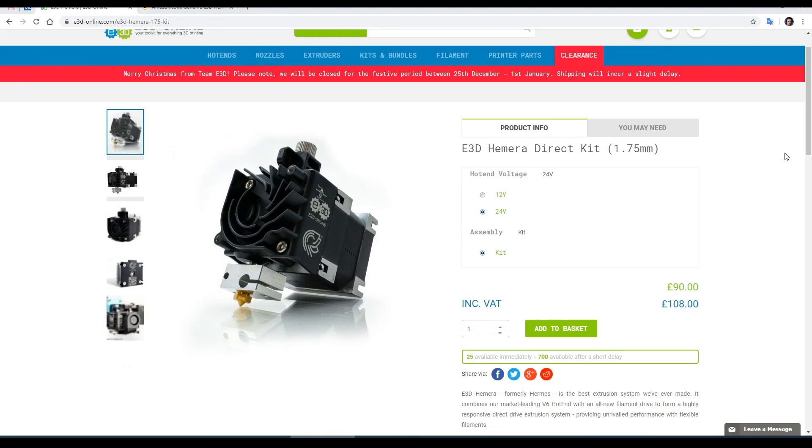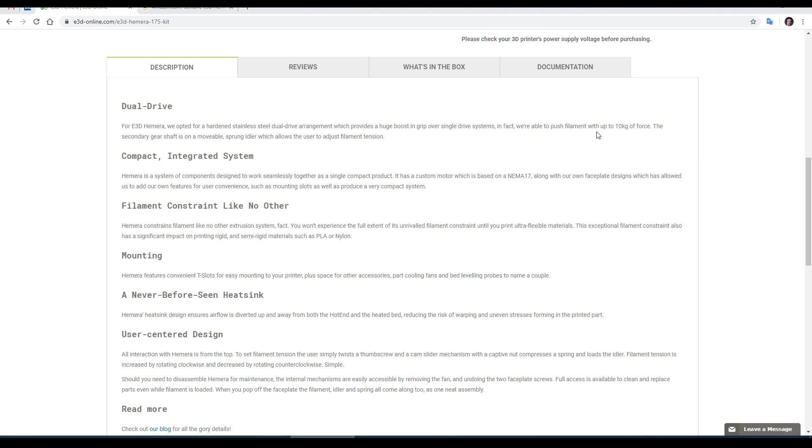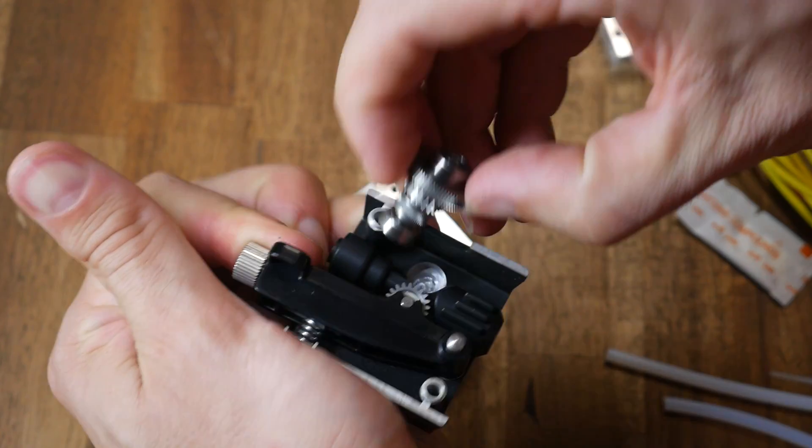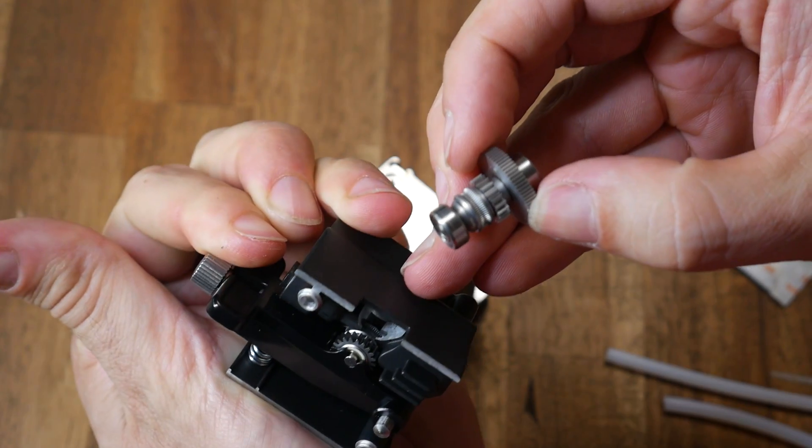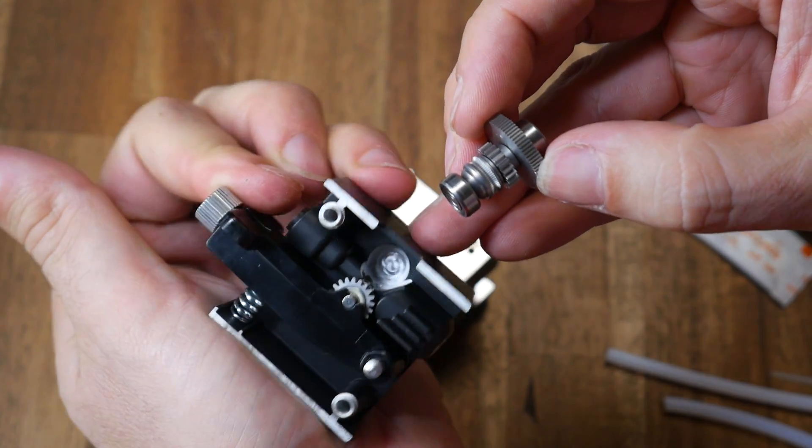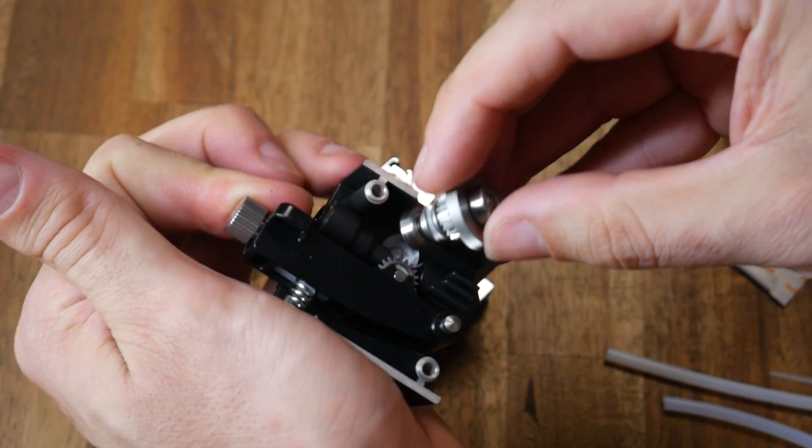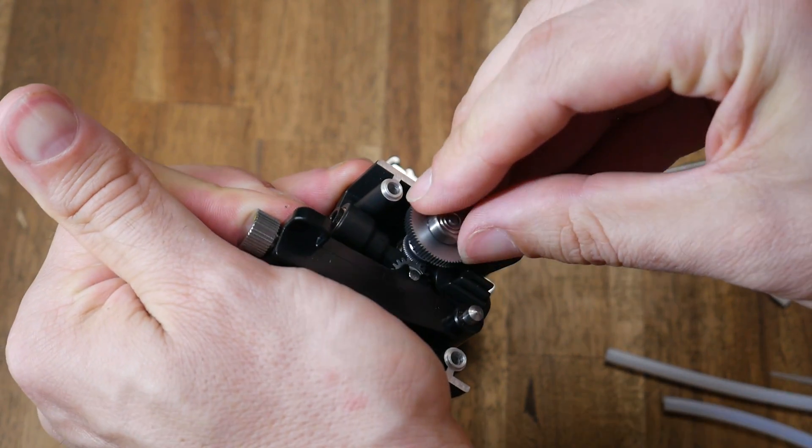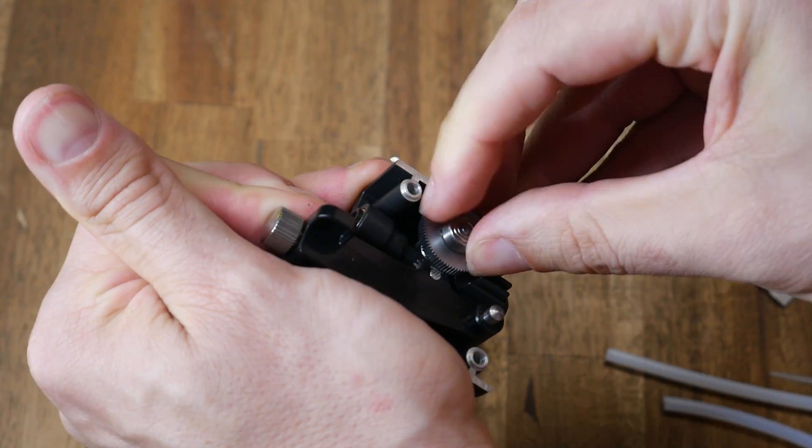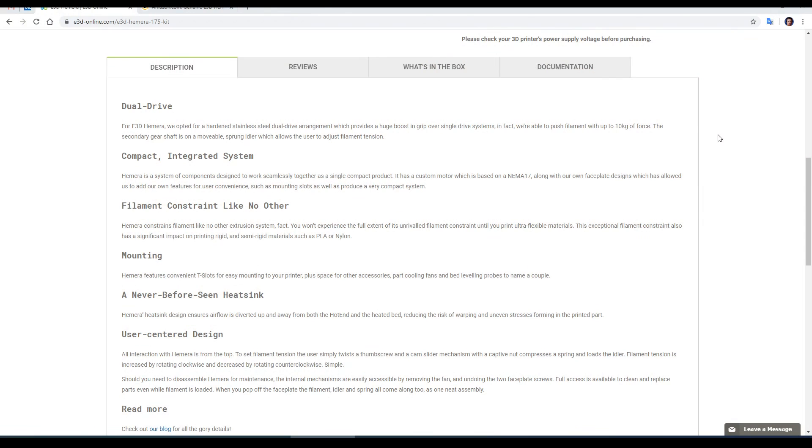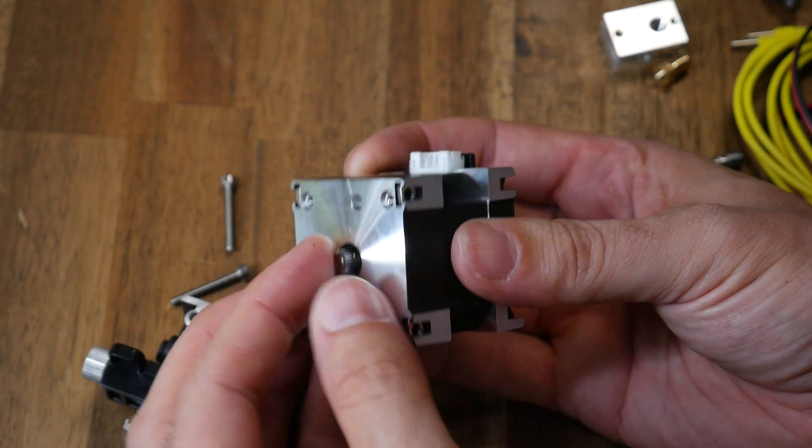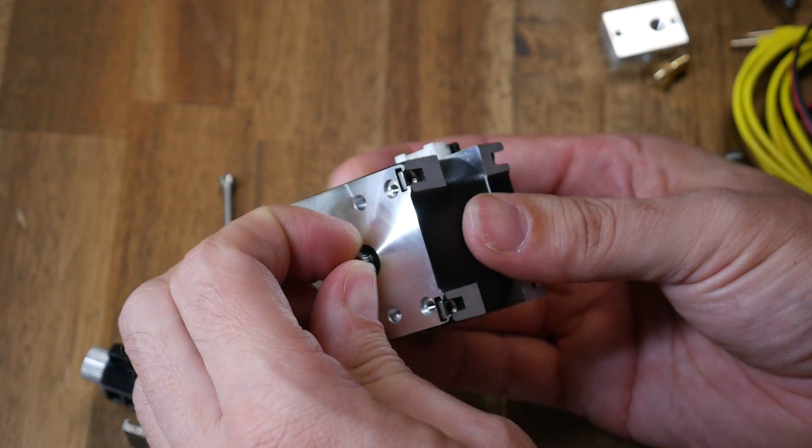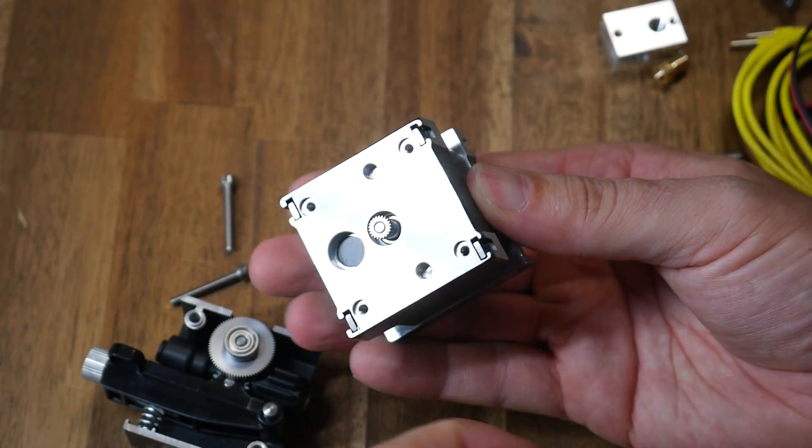The Hemera is the latest and greatest from E3D. Firstly, it's dual drive, just like a Bontech extruder. Only two bolts to see inside and we can see the two meshing drive gears ready to go. The filament tension arm is also adjustable. One of the main innovations is a custom NEMA 17 stepper motor inbuilt to the design and we can see this here with the output shaft having the cog in place.